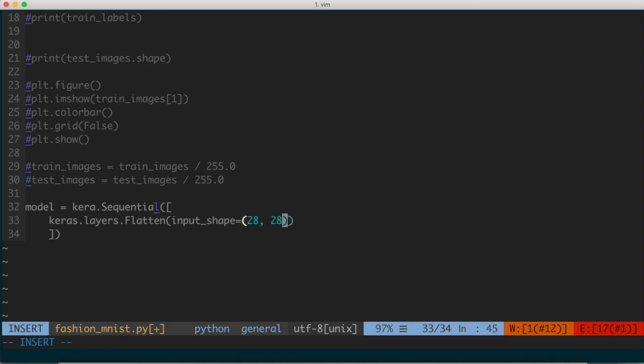The Flatten layer is the first layer of our neural network. What it's doing is flattening or transforming the data from a two-dimensional array to a one-dimensional array. If you remember, the images are a 28 by 28 matrix representing the pixel information. What we're doing is flattening that out into a one-dimensional vector — instead of having a matrix, we're taking these things and stacking them as one long vector.